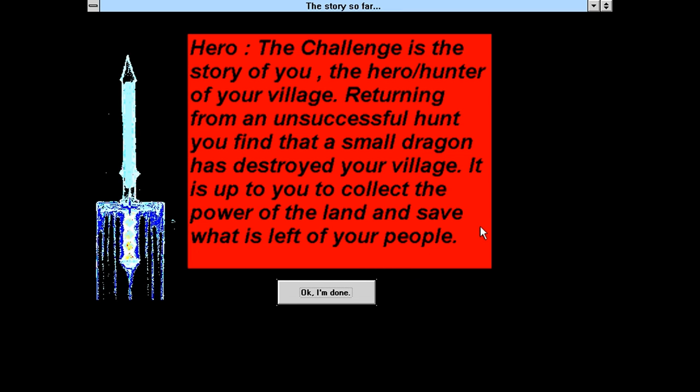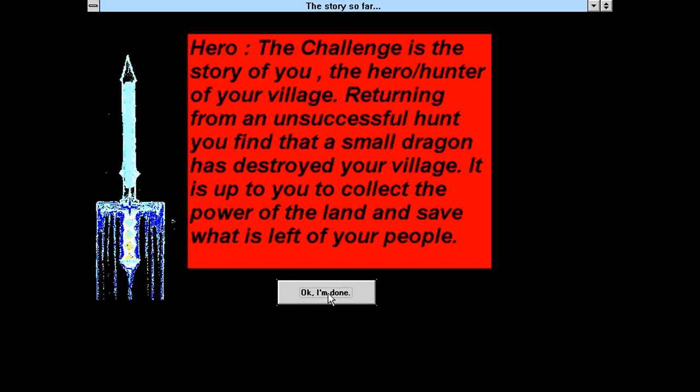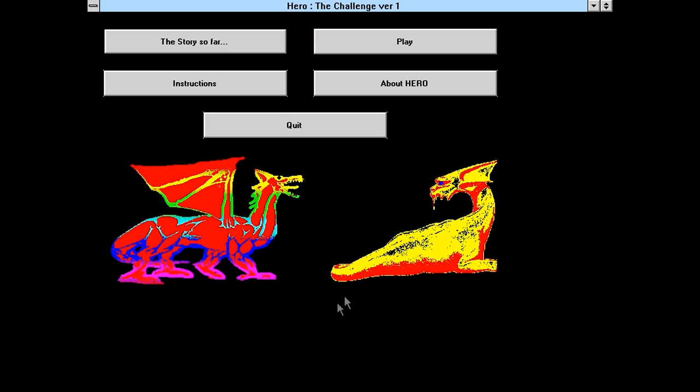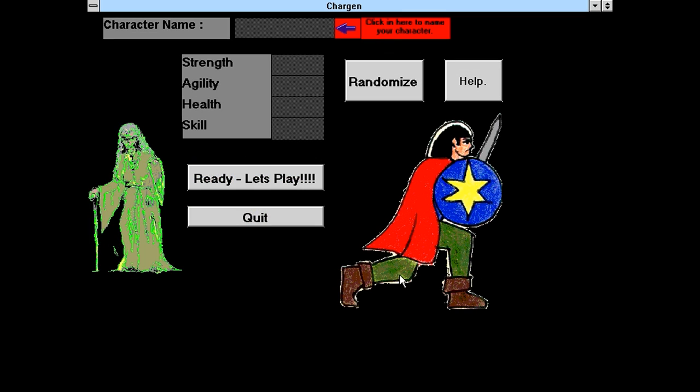Well, this is interesting. We got rainbow red dragons and a yellow dragon that's potentially also black and or see-through. Three dollars is definitely one of the cheapest of the games I've ever seen in here. Story so far. Hero. The challenge is the story of you, the hero hunter of your village. Returning from an unsuccessful hunt, you find that a small dragon has destroyed your village. You gotta hate when that happens. It's up to you to collect the power of the land and save what's left of your people. And instead of a simple okay button, it's okay, I'm done. Let's play this thing.